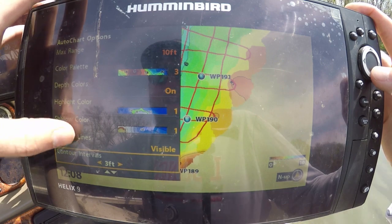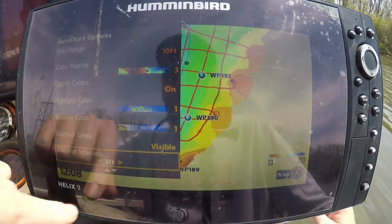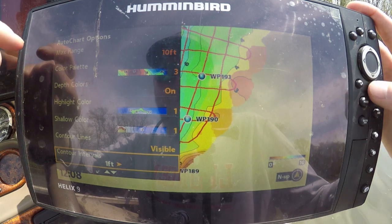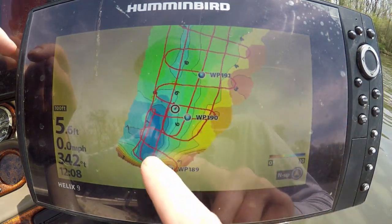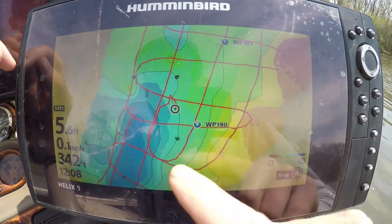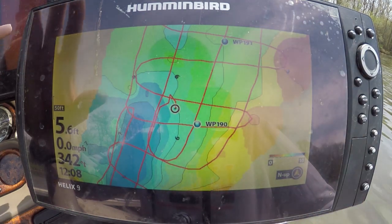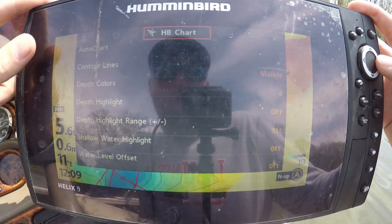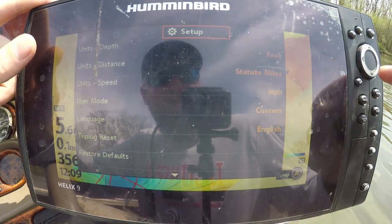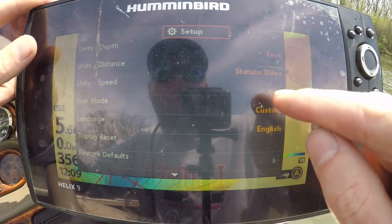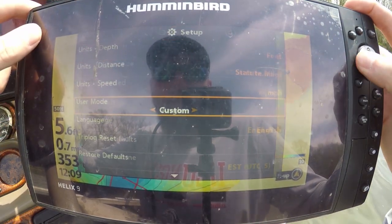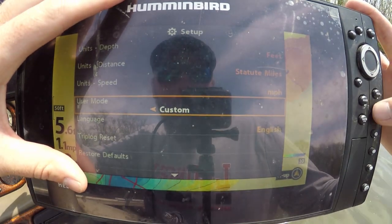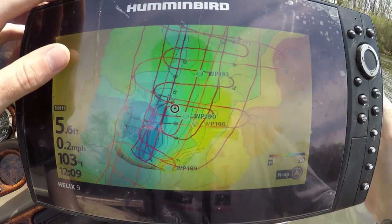Make sure your contour lines are set to visible. Contour intervals come stock at three feet - we want to change this down to one foot. Look how much different you can see all the contour lines of this exact spot now. Also, if you guys aren't seeing a lot of these options, go into your setup menu - hit the menu button twice, scroll to user mode, and change it from Angler to Custom. It's limiting you on a lot of features. Switch to Custom to get all these contour line options.